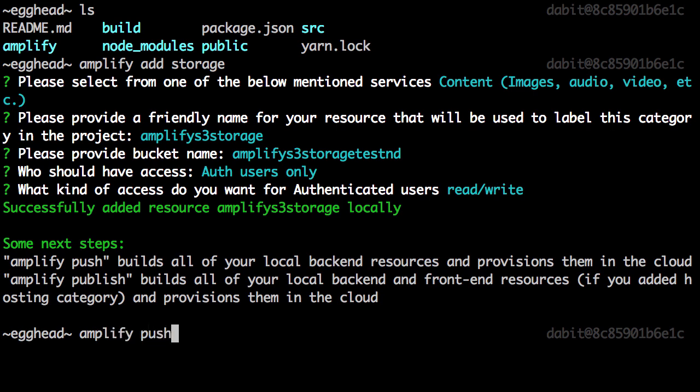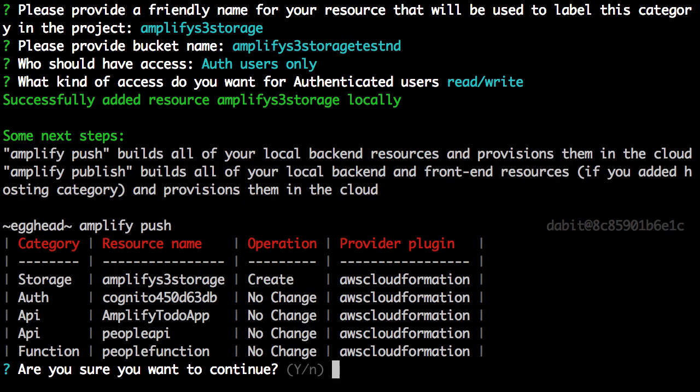Now that the resources have been created locally, we'll run Amplify Push to create the service in our account.